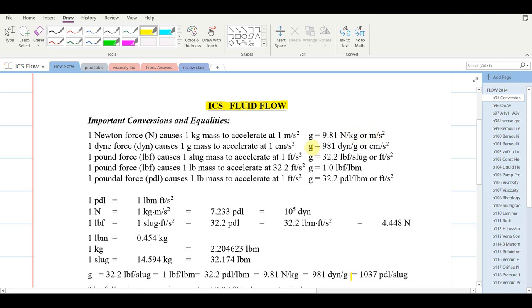In the CGS system, the gravitational constant is 981 dynes per gram, or 981 centimeters per second squared. In the British system, it's 32.2 pounds of force per slug, or 32.2 feet per second squared. There are a couple other units we won't deal with at this time.